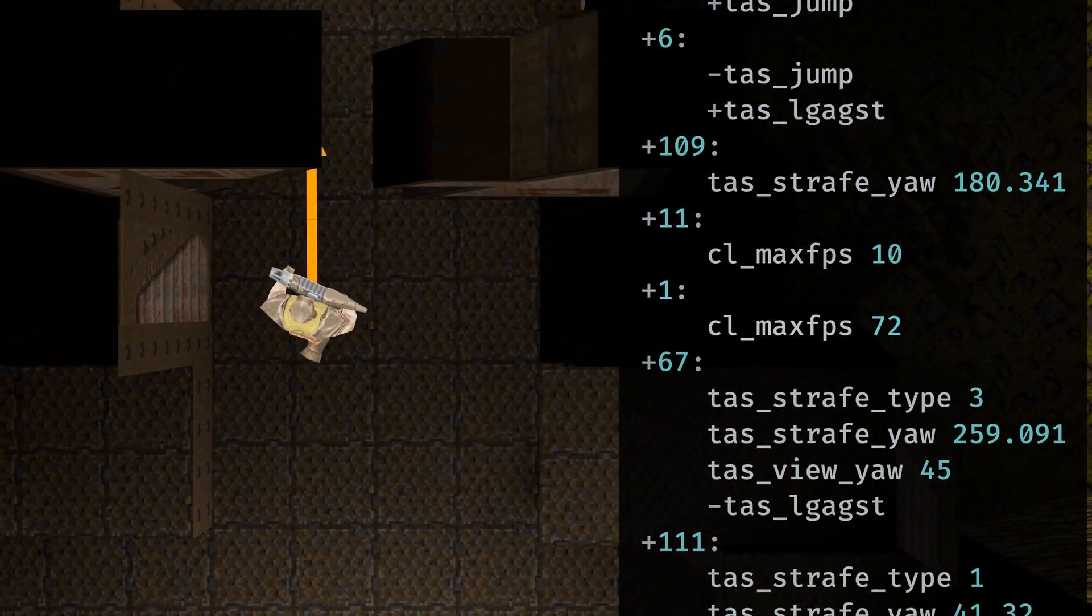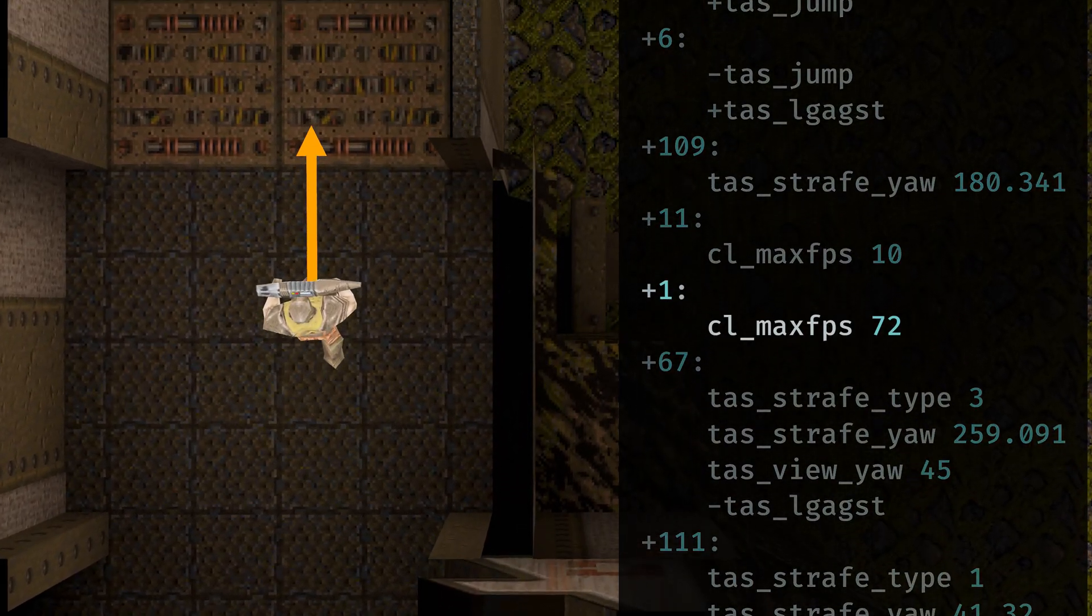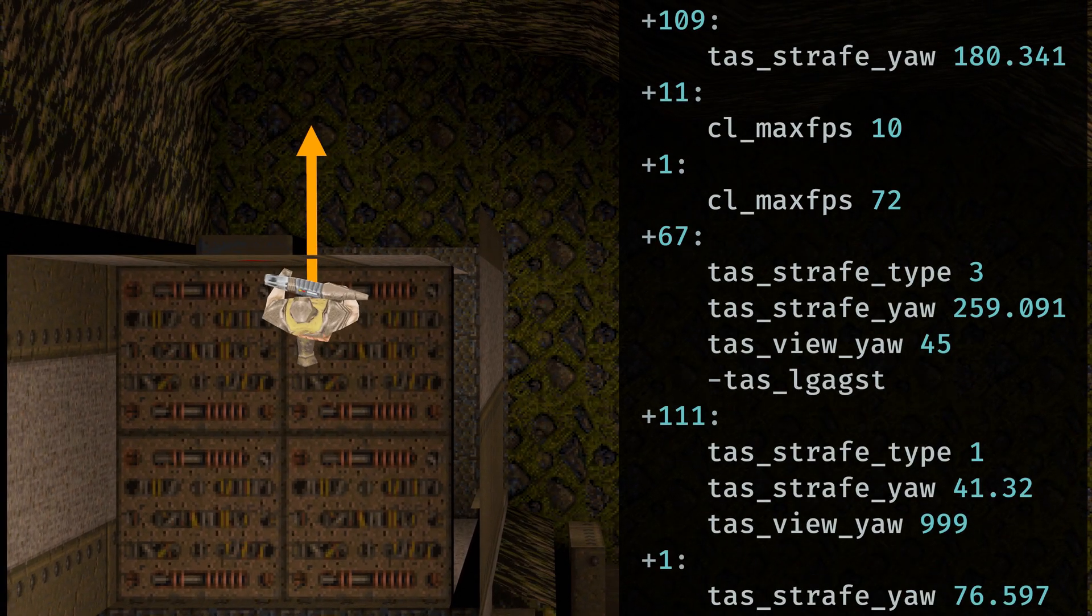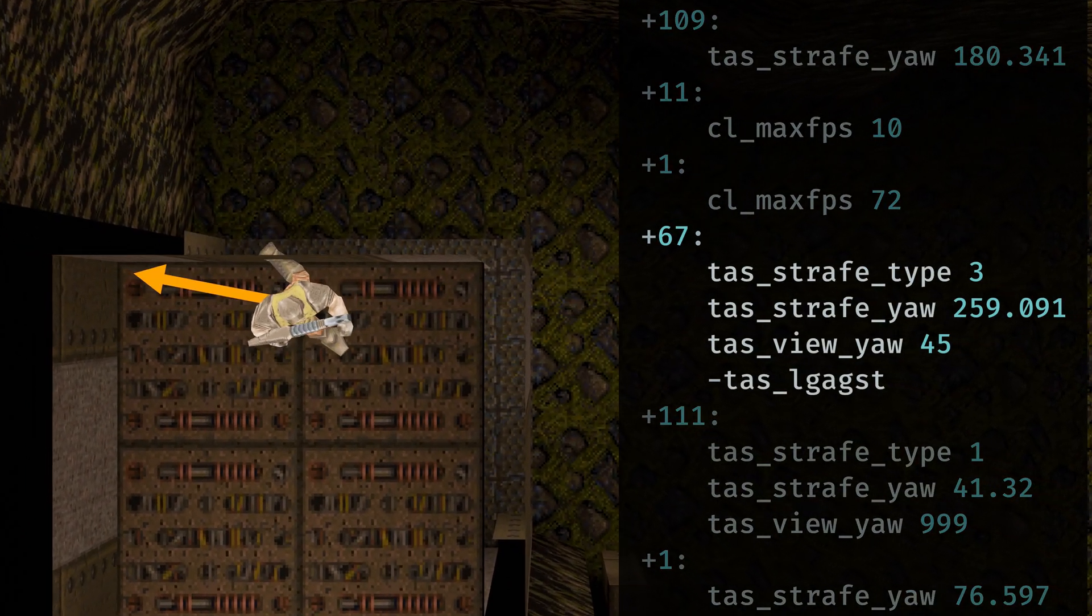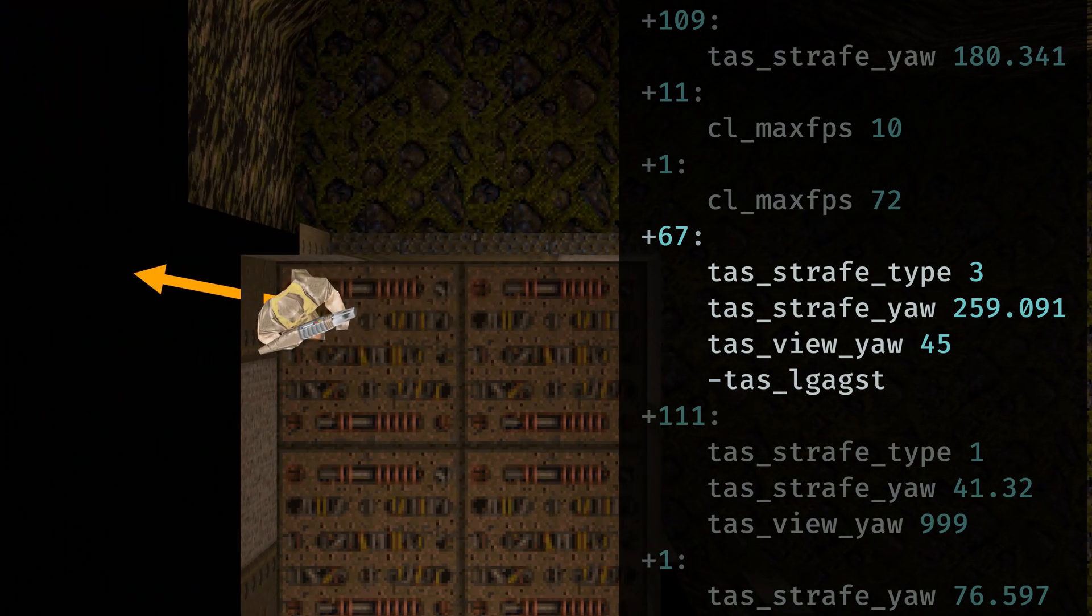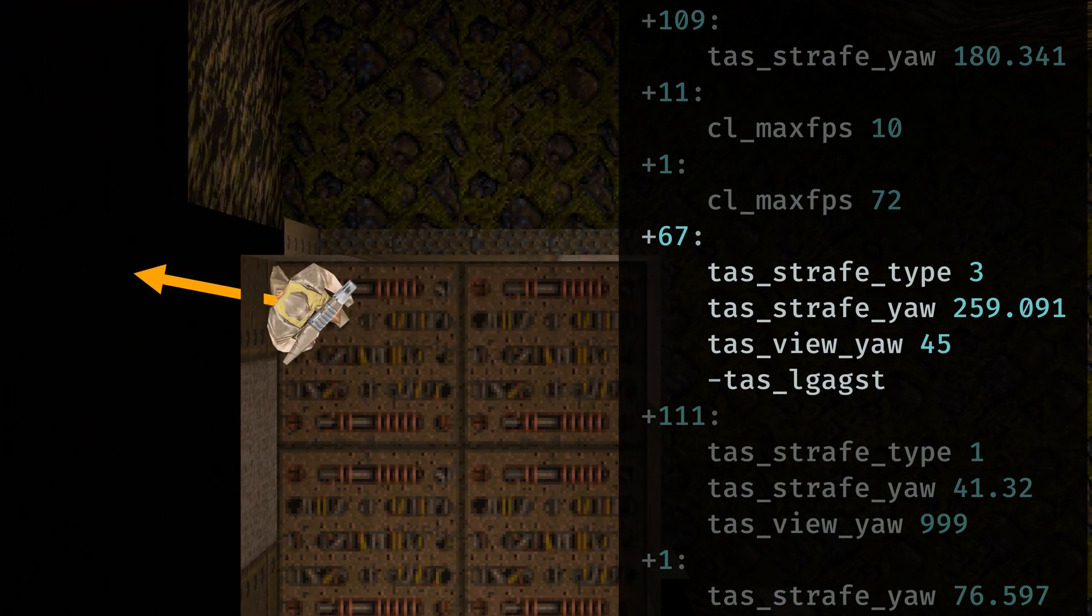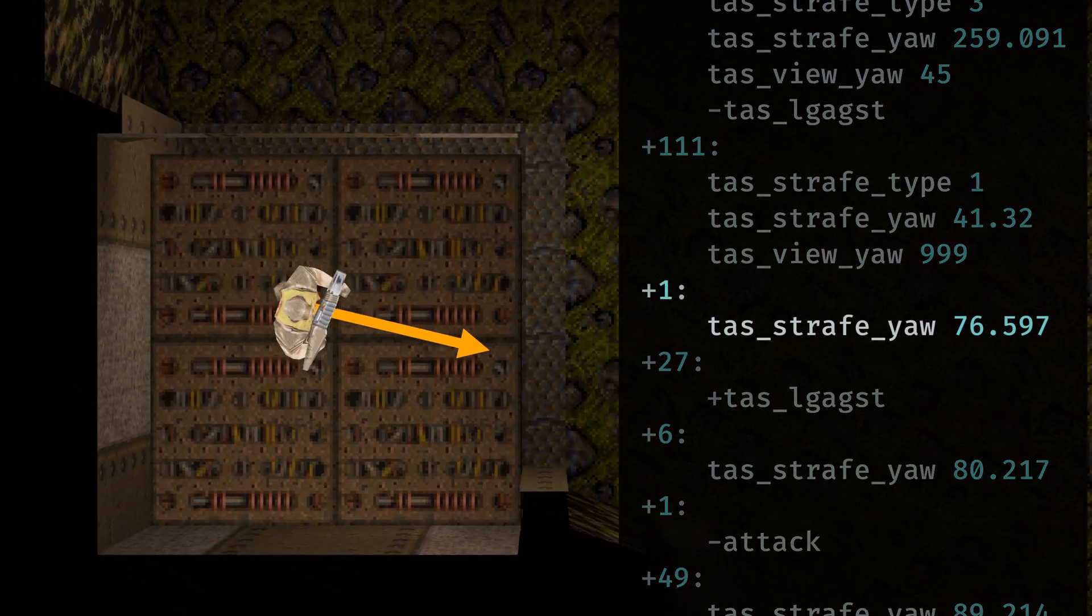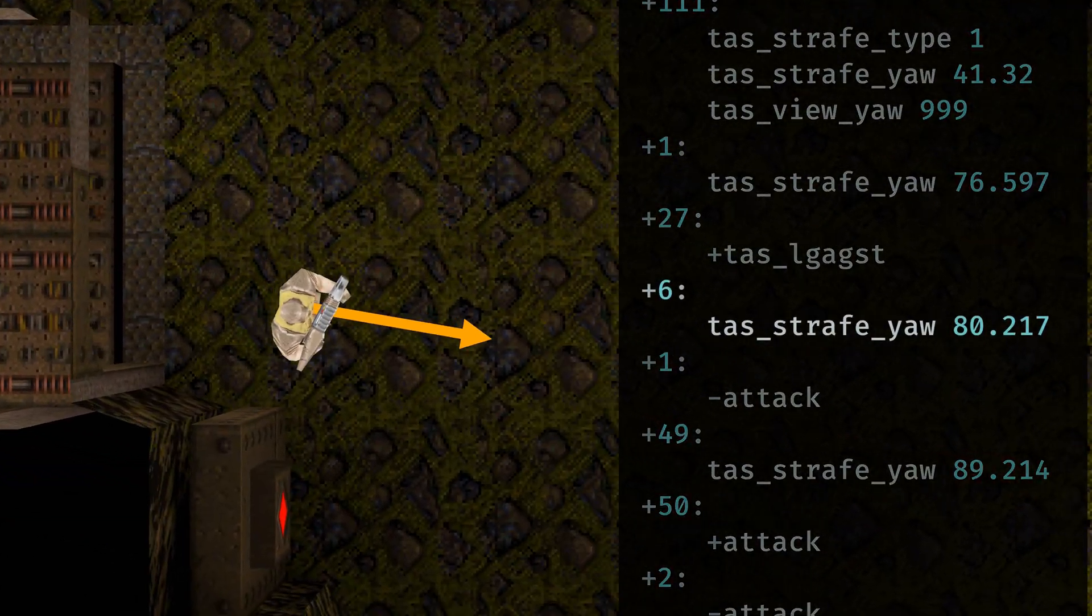Taskquake includes algorithms to optimally strafe jump, which are accessible via new commands, the most important of which is task-strafe-yaw. To learn more about how this algorithm works, check out my video on strafe jumping in Quake. But for now, it suffices to know that this command accelerates the player at the given angle, indicated here by the orange arrow.